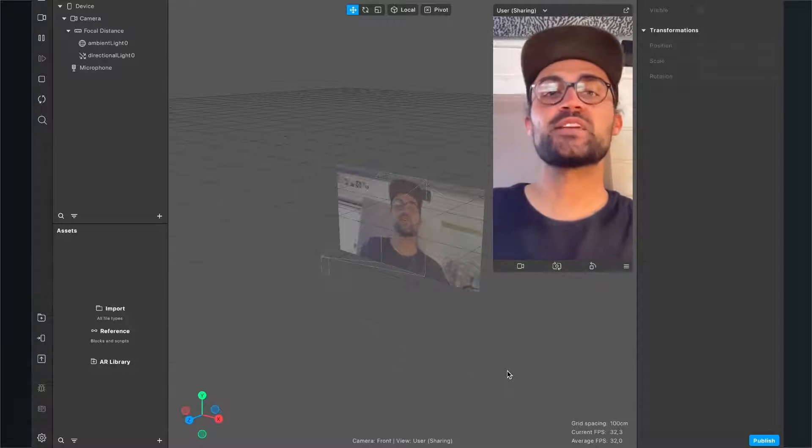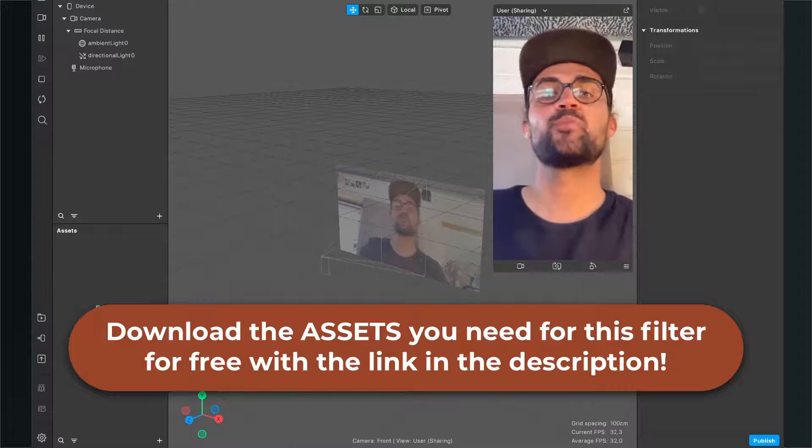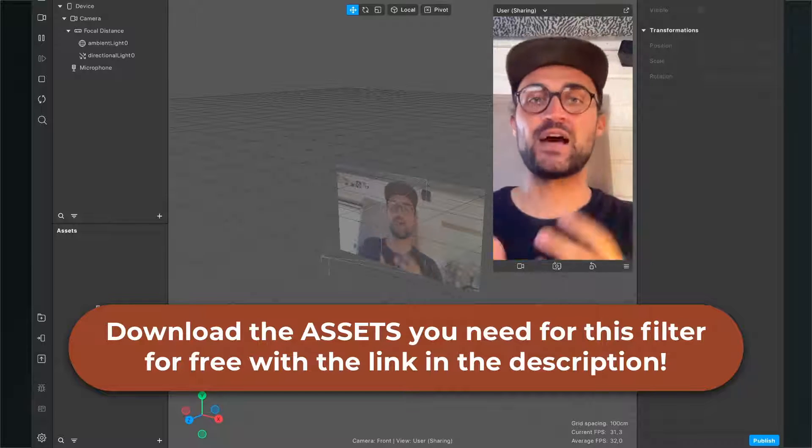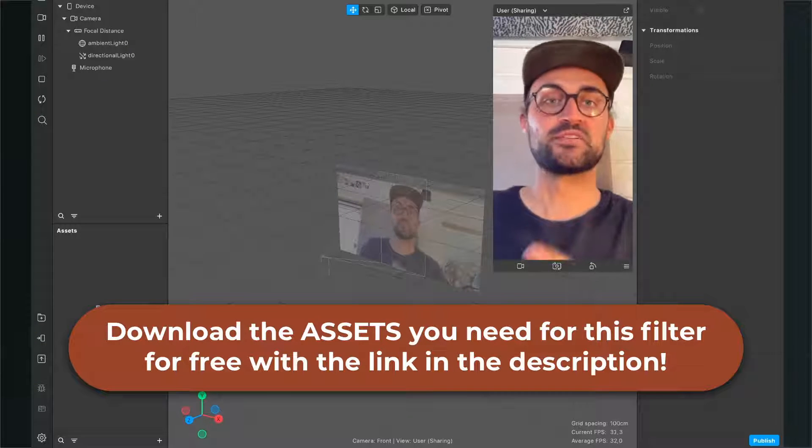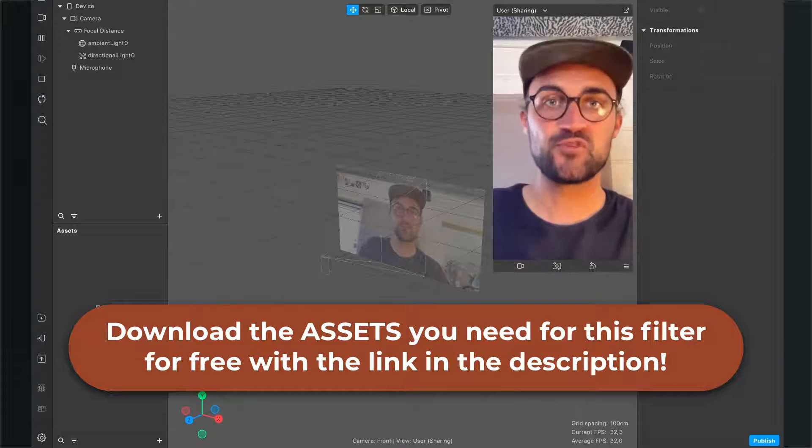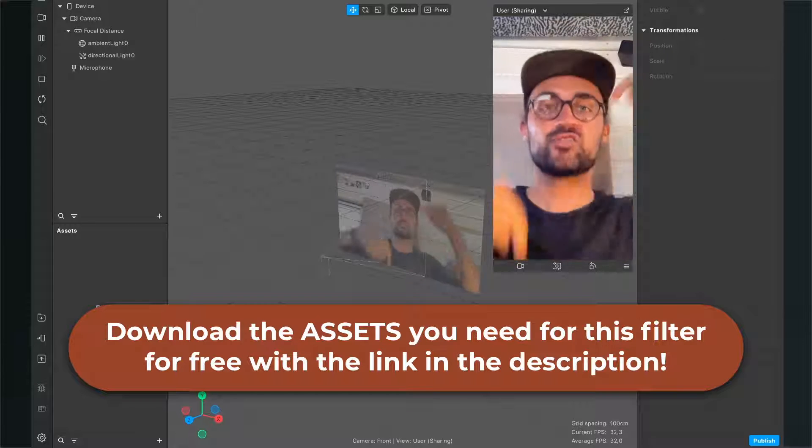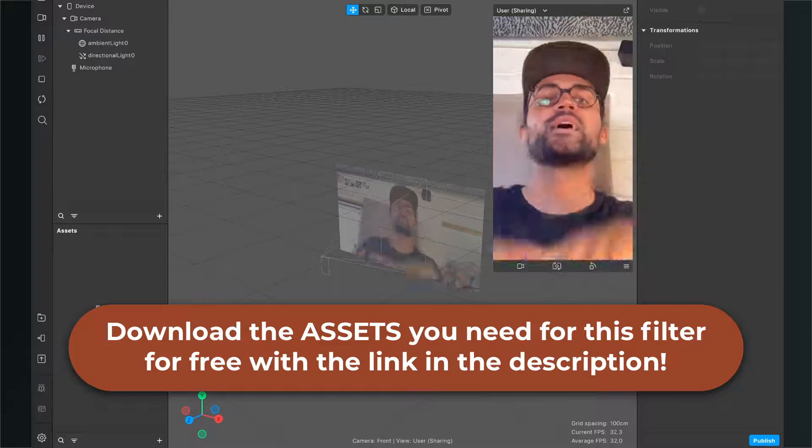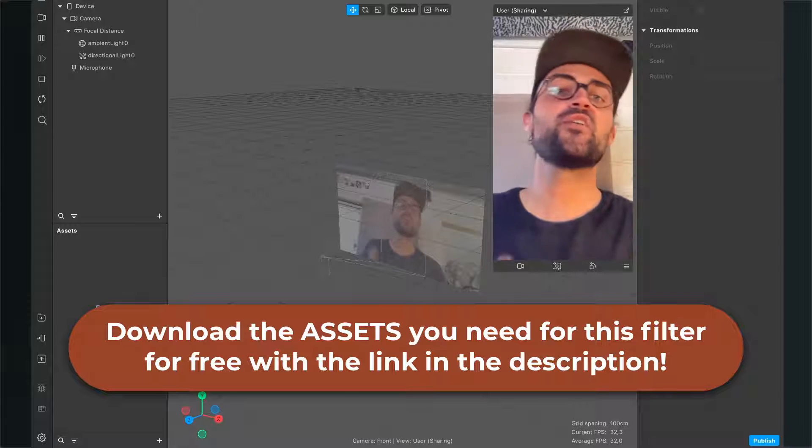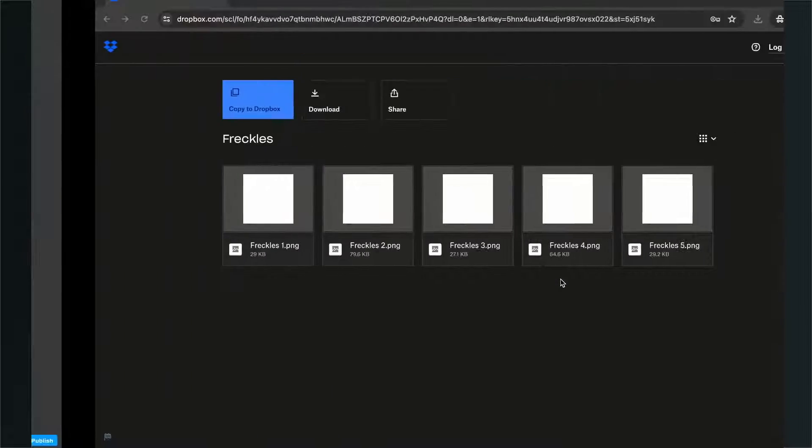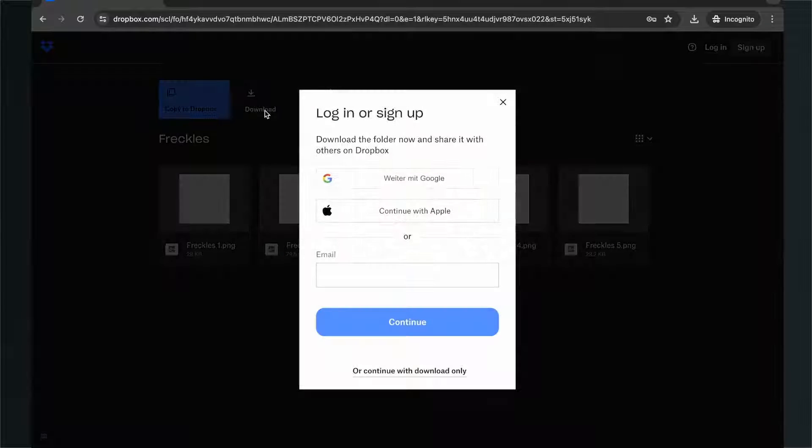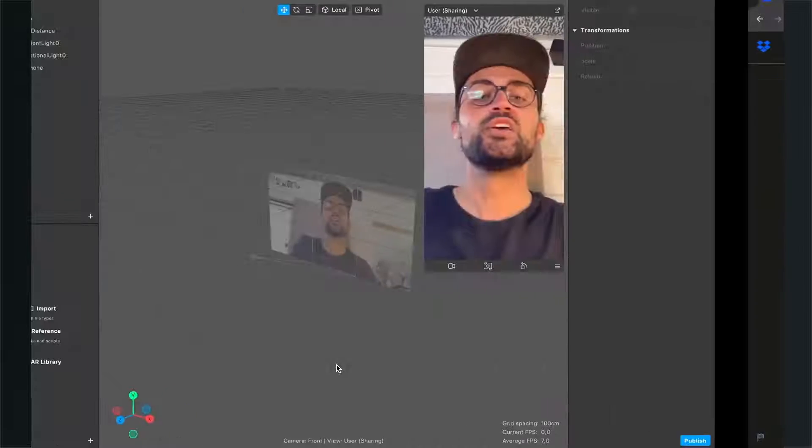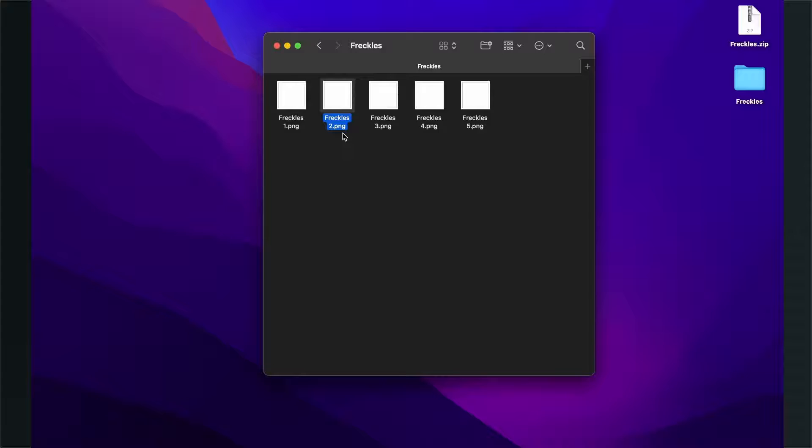Before we start creating the filter, we have to make sure that we have the files we need. I've created some freckles for you which you can use for free. Just go to the description of this video and click on the download link. You'll end up on this Dropbox page where you can click download and get all the files you need to create this filter.